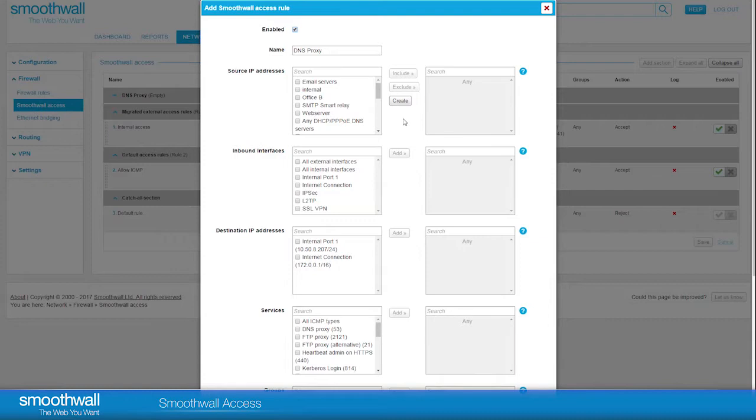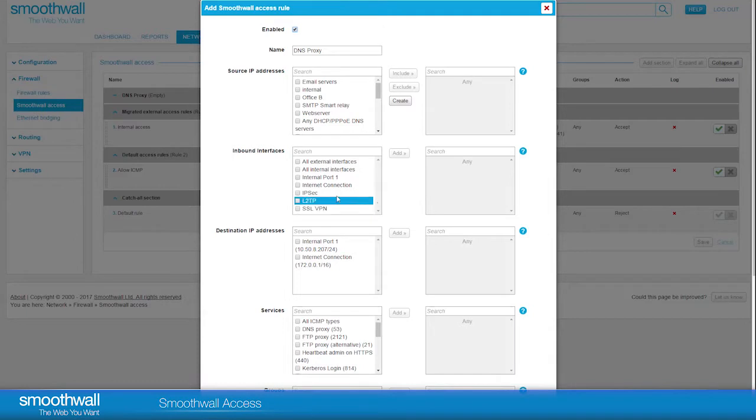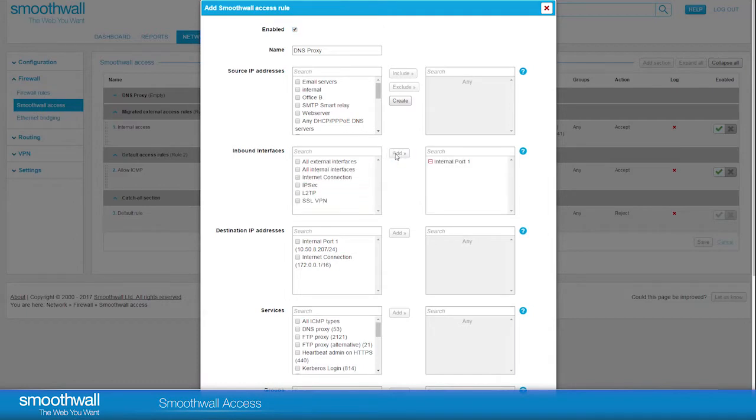Inbound Interfaces allows you to select the interface you want to allow access to. Here, we will open it up to an internal port we have configured. Click Add to include it in the new rule.